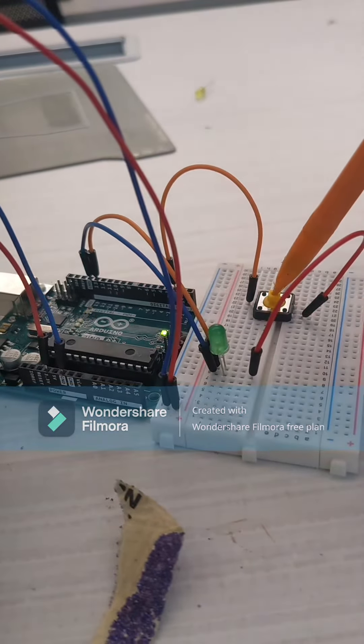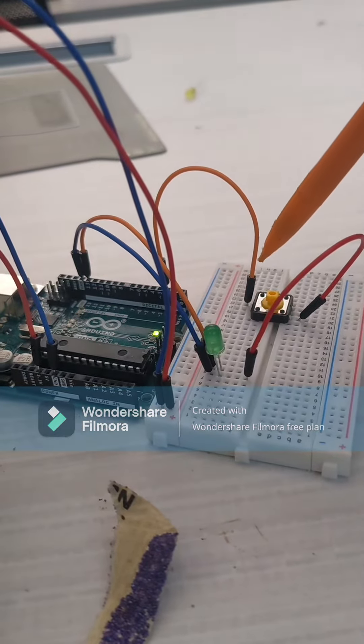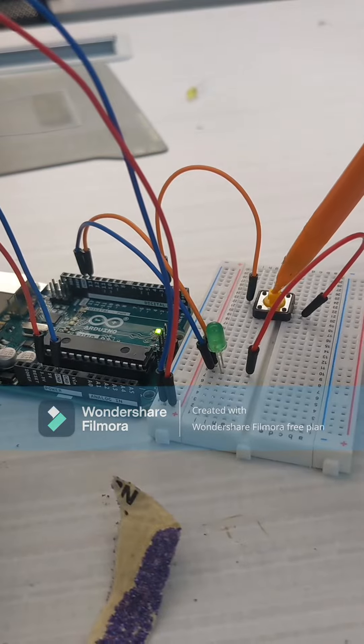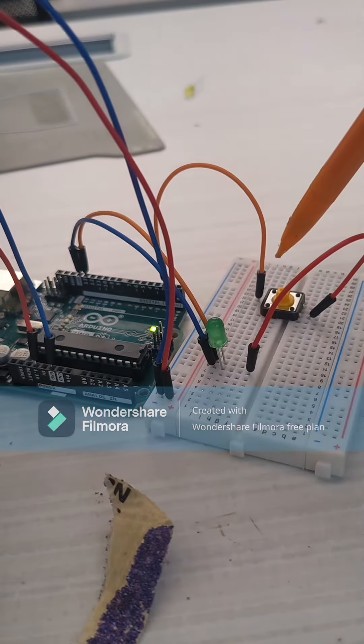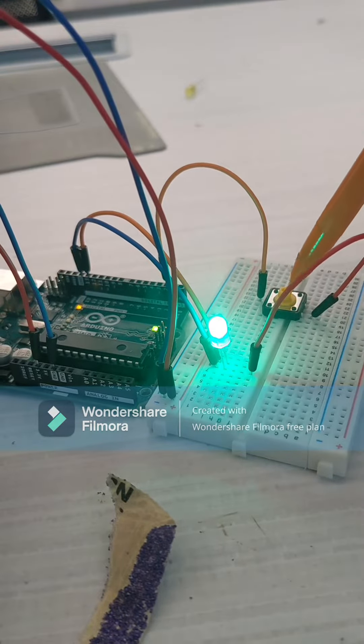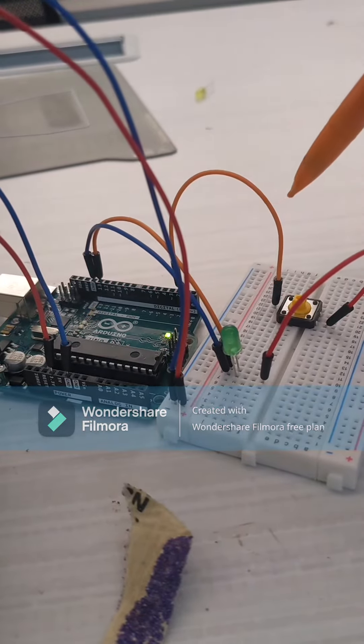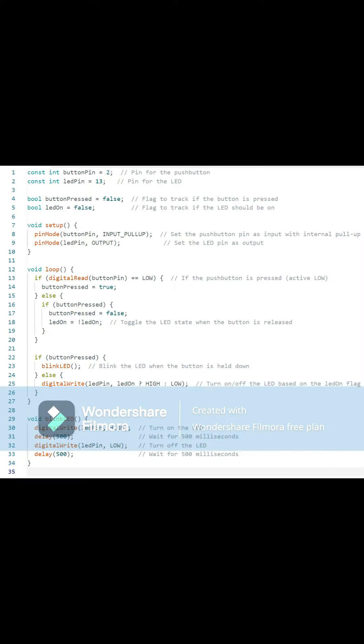And this loop will continue so long as there is power going to the Arduino and back to the breadboard. And once again, as you can see, if I interact with the button it begins to flash.